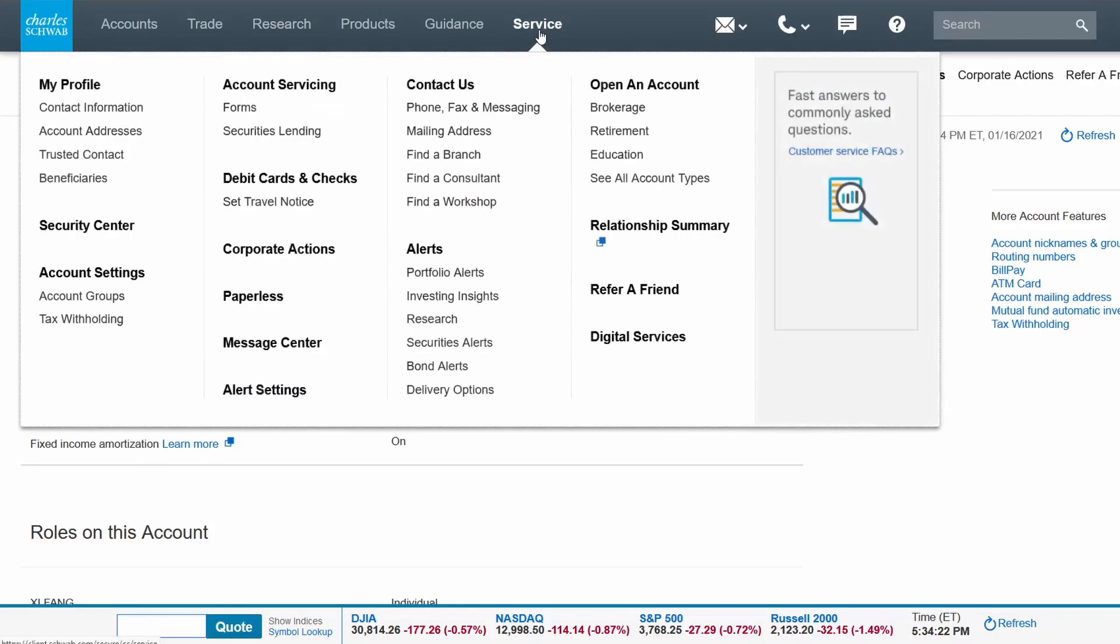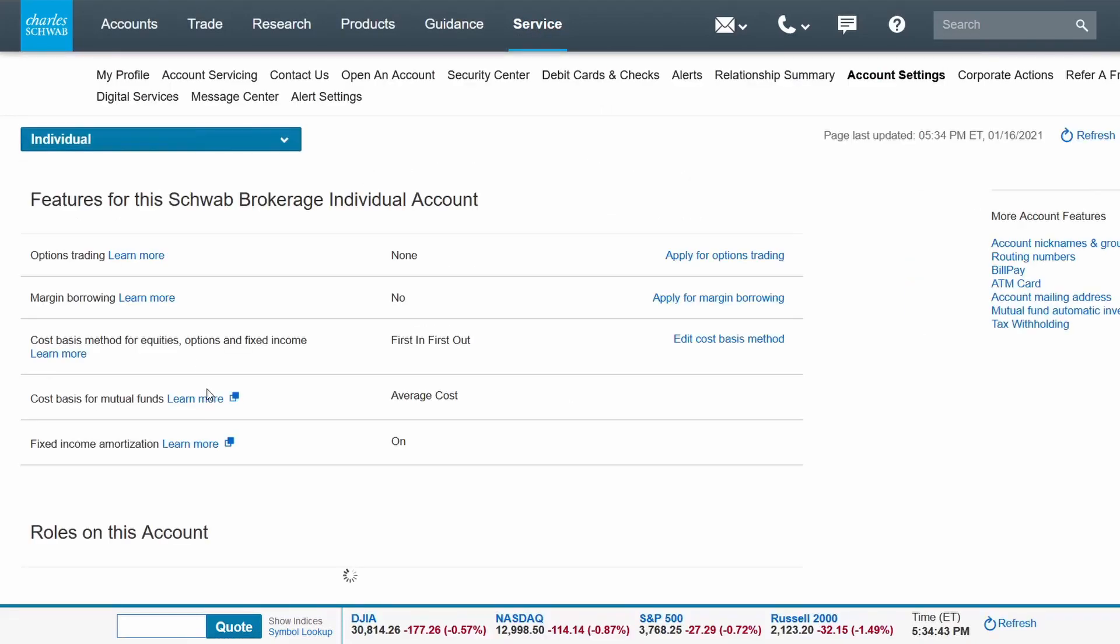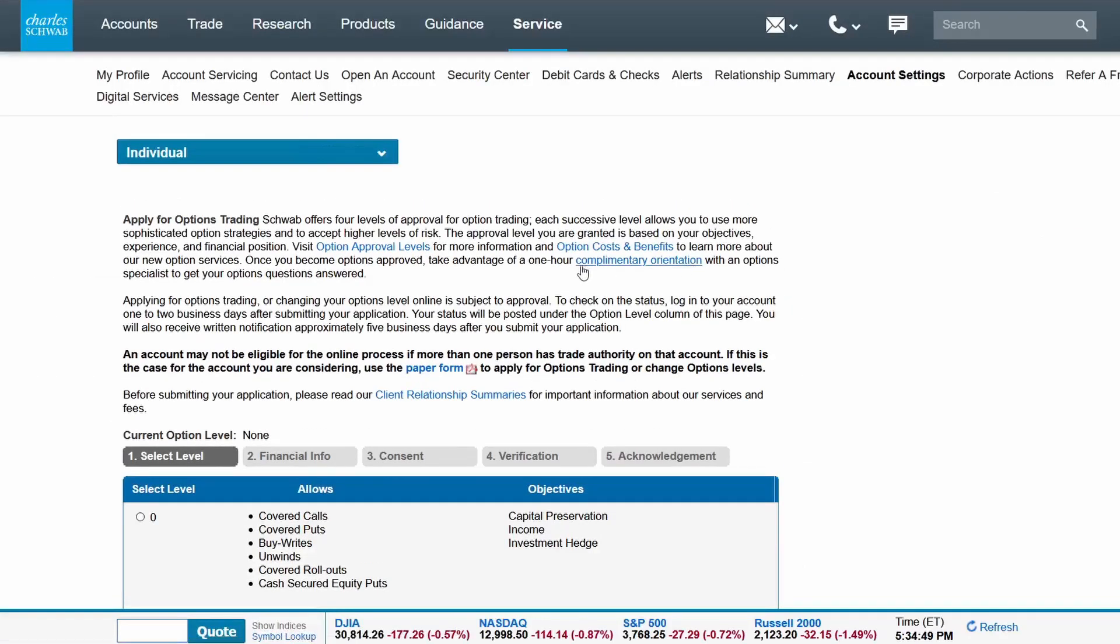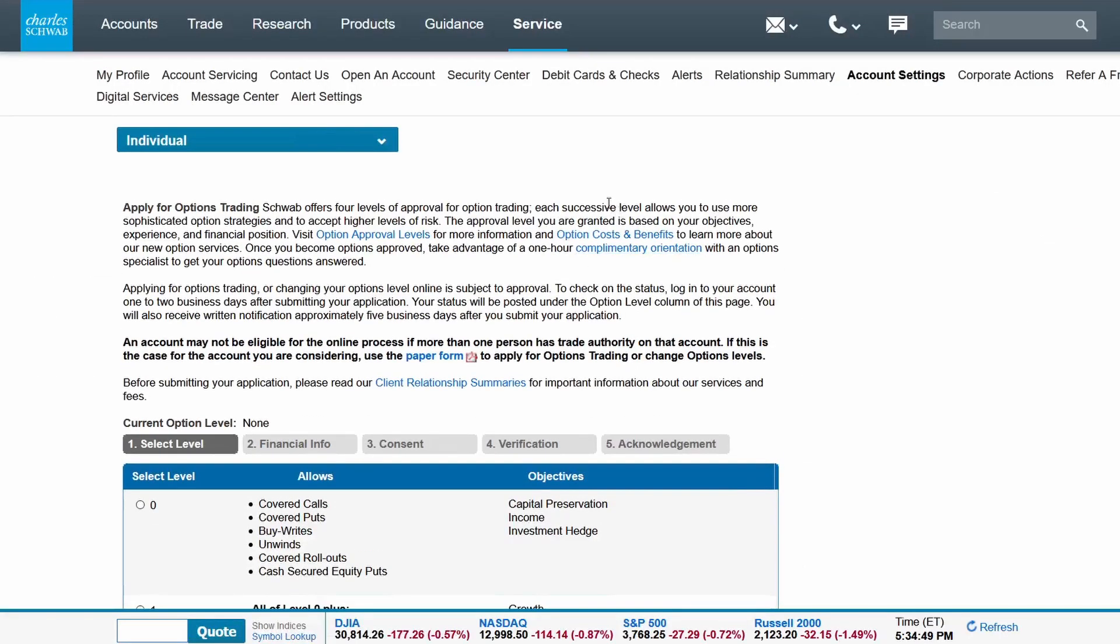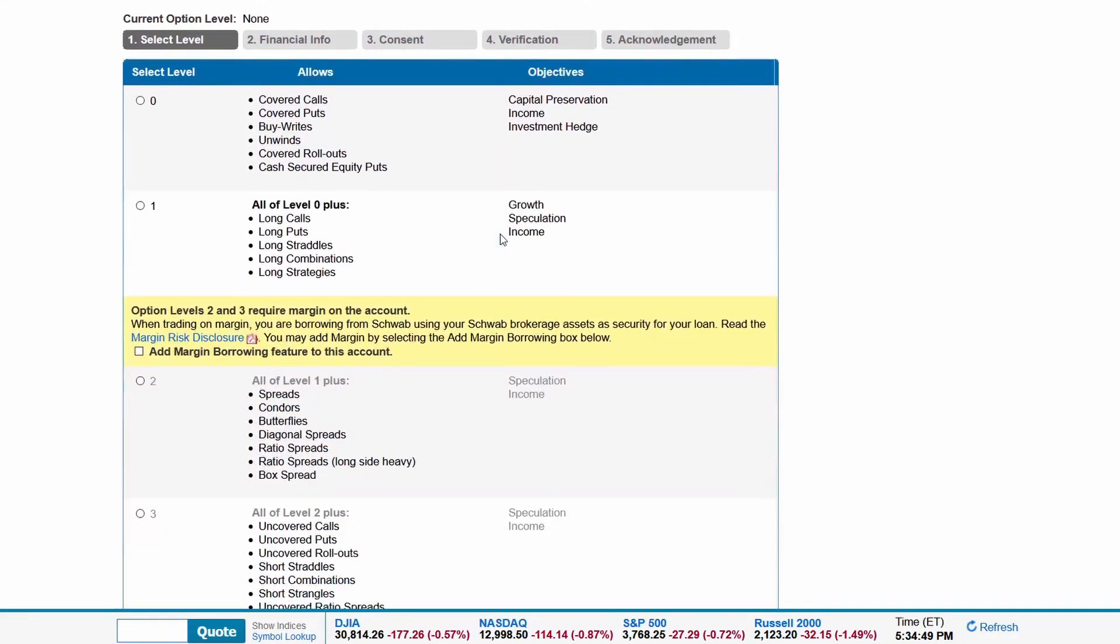Go to the service tab at the top of the toolbar, then hit account settings. From this screen, you can apply for options trading. There are four different approval levels you can apply for, which allow different options strategies you can use once approved. The levels are determined by how sophisticated the options strategy is and the higher levels of risk associated with them. When applying for the first time, you're most likely going to be approved for level 0 or level 1. You may be approved for level 2 and level 3 depending on your assets and level of experience.